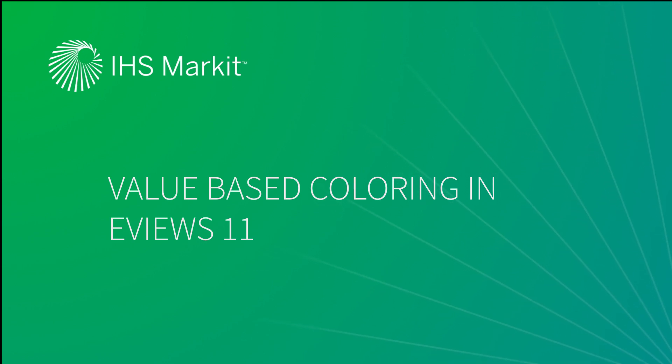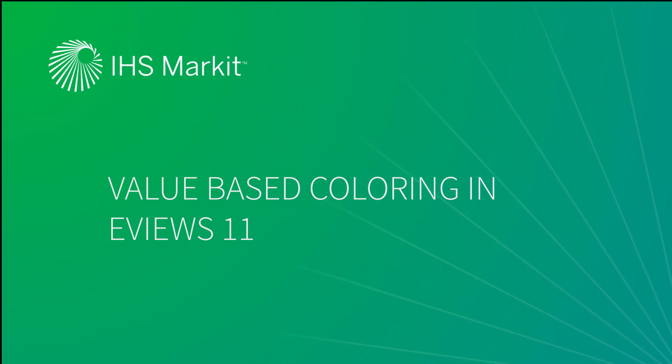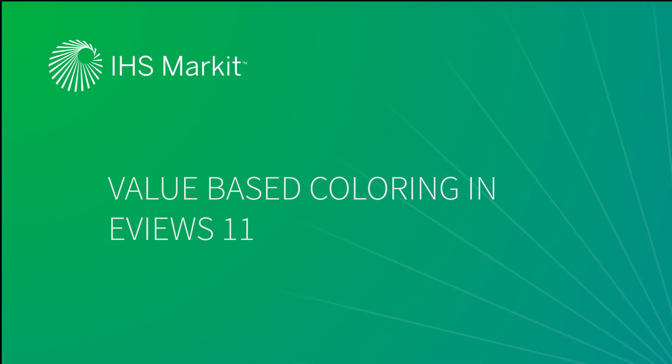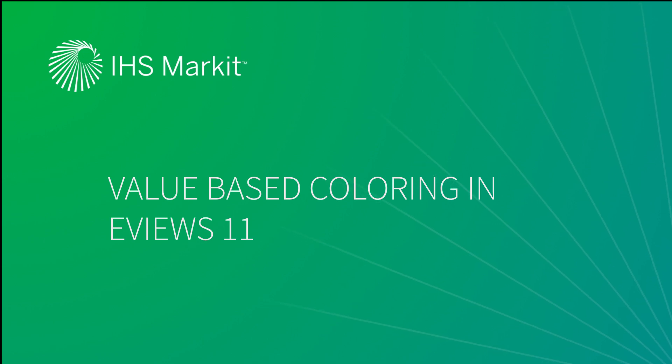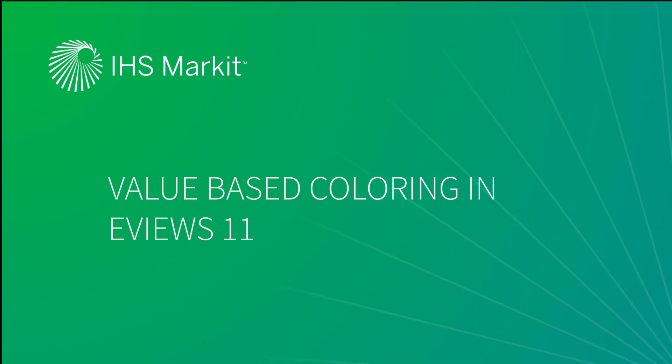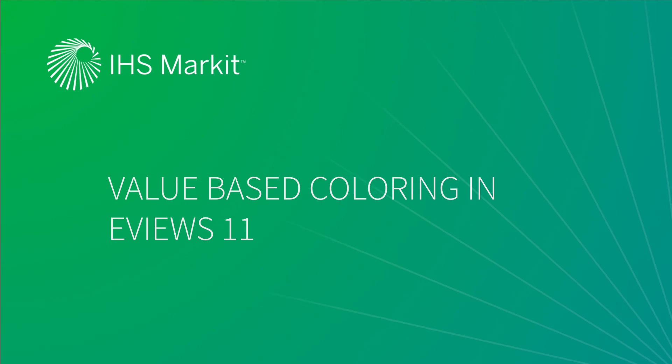eViews 11 introduces the concept of value-based coloring with our color map engine. The color map engine allows you to automatically color the text or background of a spreadsheet display of a series or group based upon the data values of the underlying series or any other series in the work file.